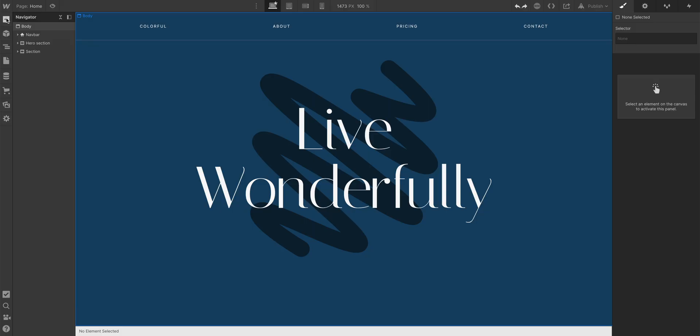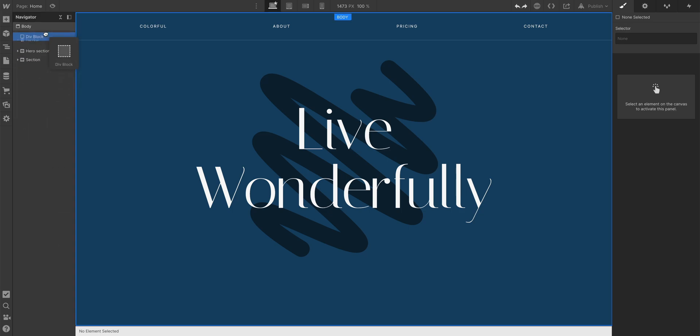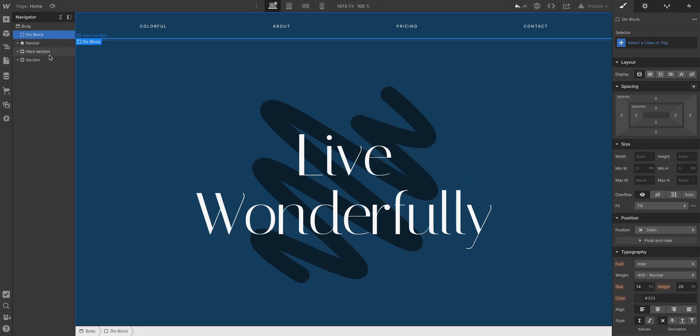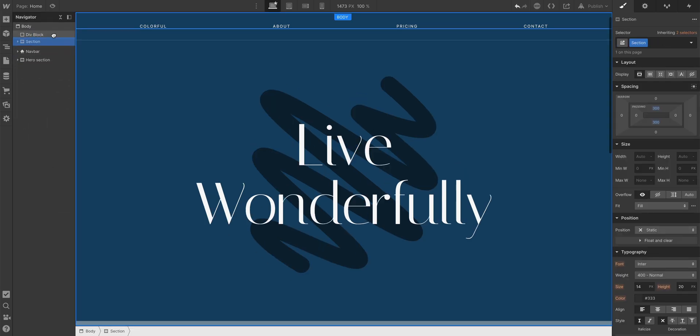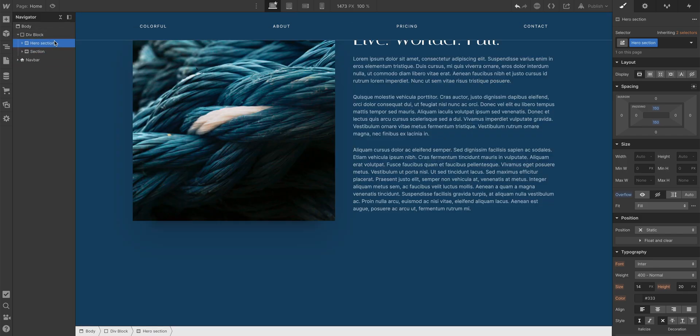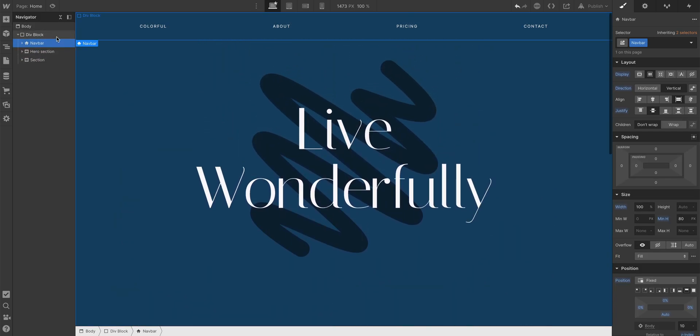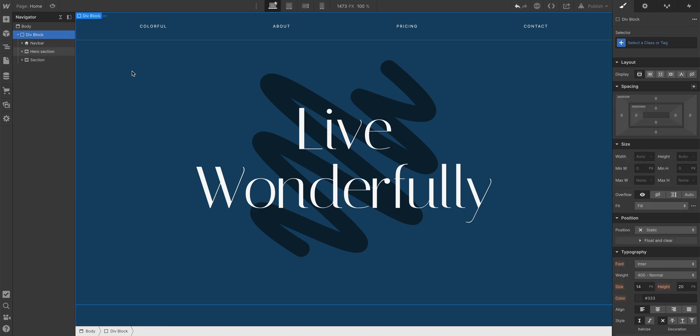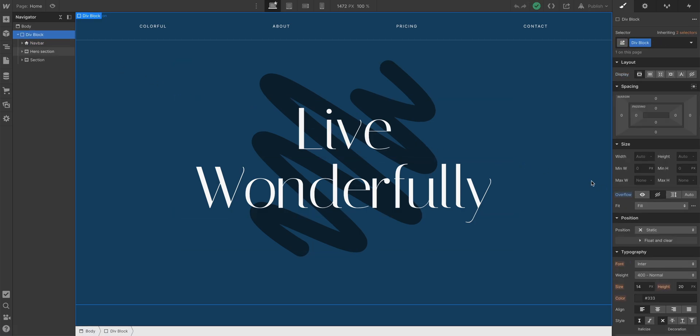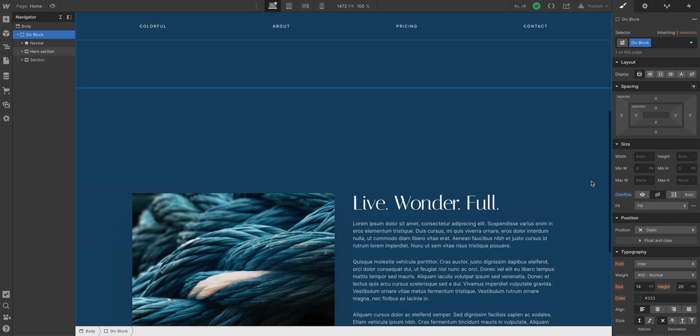So if you need to set overflow hidden to an entire page, one alternative is adding a div block and using it as a wrapper. Basically putting everything inside that wrapper. Then, and only then, you can set overflow hidden to that new element — the wrapper we just made.